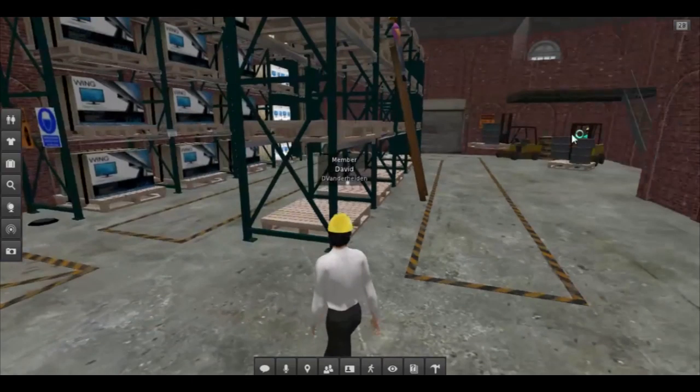This is a simulation of a warehouse safety area we have built on our Second Life island using gamification principles. The students navigate and interact with objects in the virtual world using their keyboard and mouse, much like how you would in a role playing video game. The purpose of the simulation is to identify safety hazards simulated throughout the virtual warehouse environment.